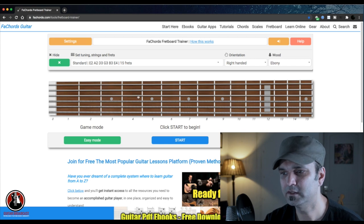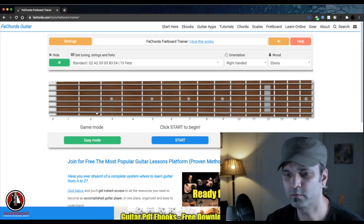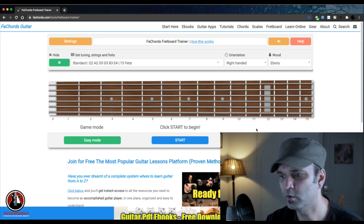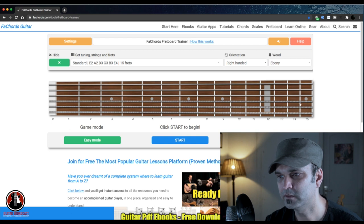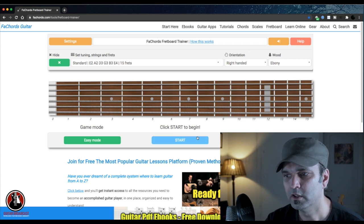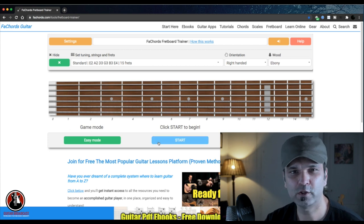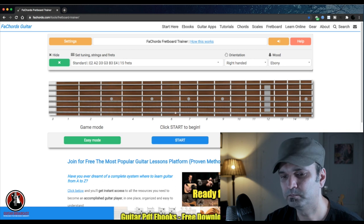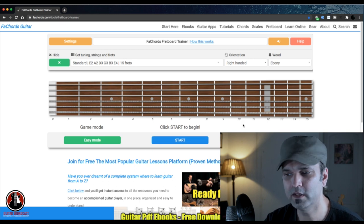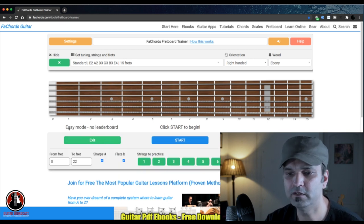So this is your fretboard right now in front of you — all 15 frets in front of you. This application has two parts: one is a game mode and one is an easy mode.